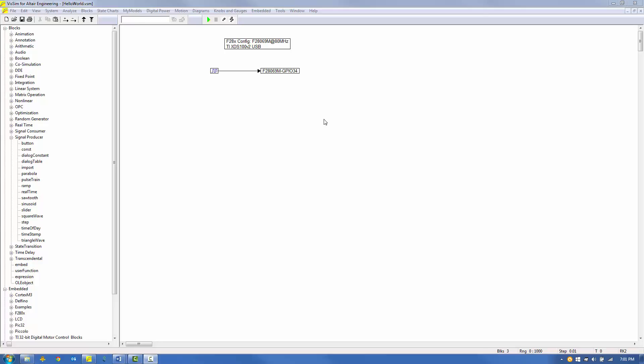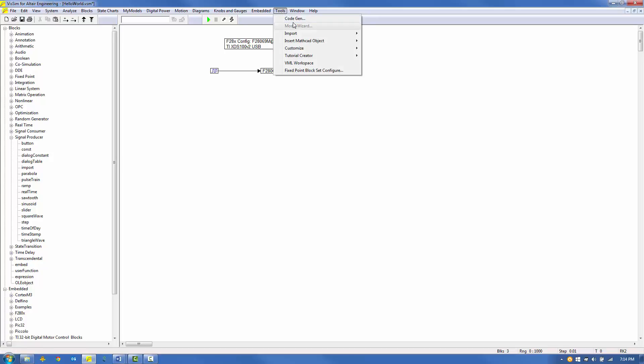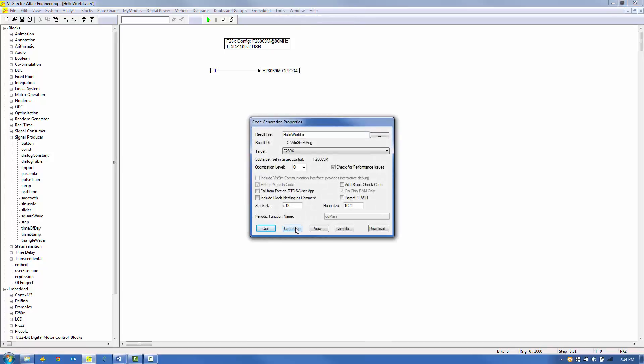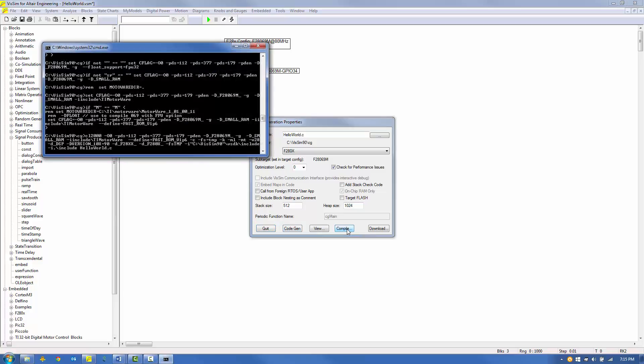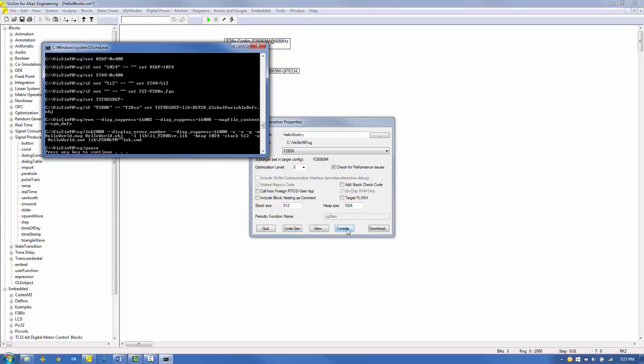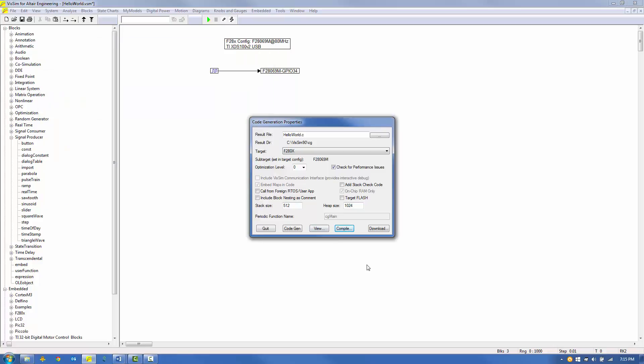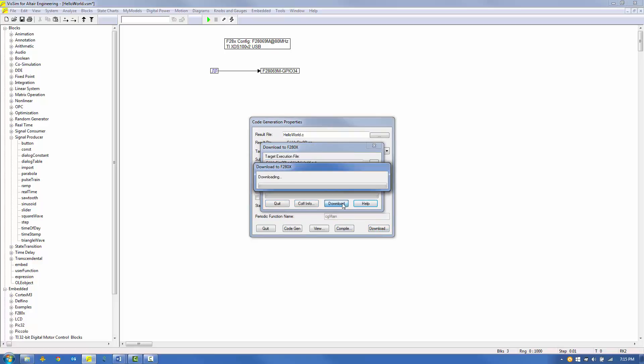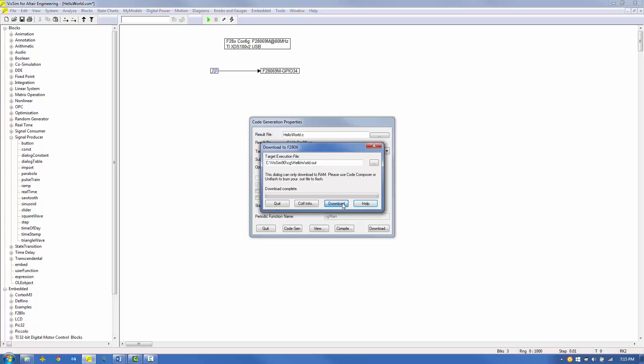Now we're ready to execute the model on the target. First, under the Tools menu, select CodeGen and click Compile. Second, acknowledge the DOS prompt by pressing any key to continue. Third, click Download on the Code Generation Properties dialog box. And last, click Download on the Download to 280x block.